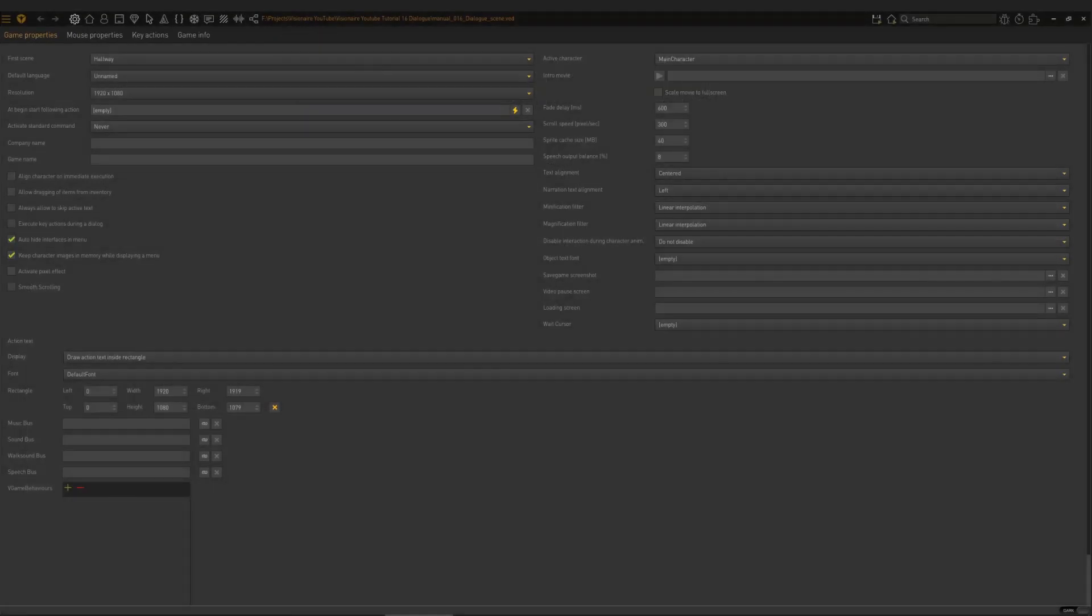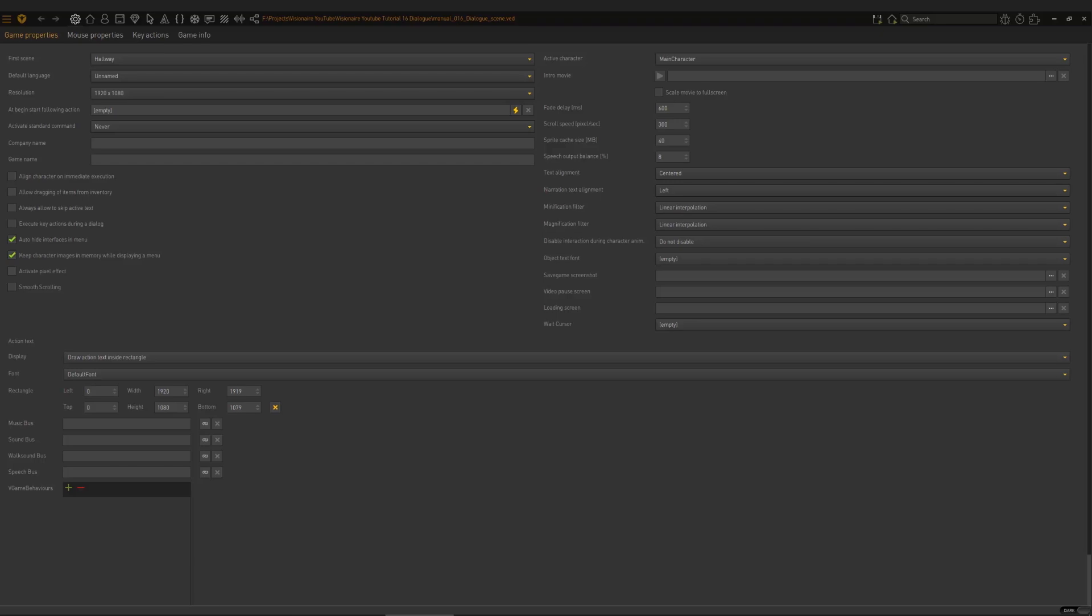So first up, we are going to look at how dialogue works and how we set it up in the system. Now when we deal with dialogues, there are three sections you need to be aware of. This is when you're setting up the dialogue.